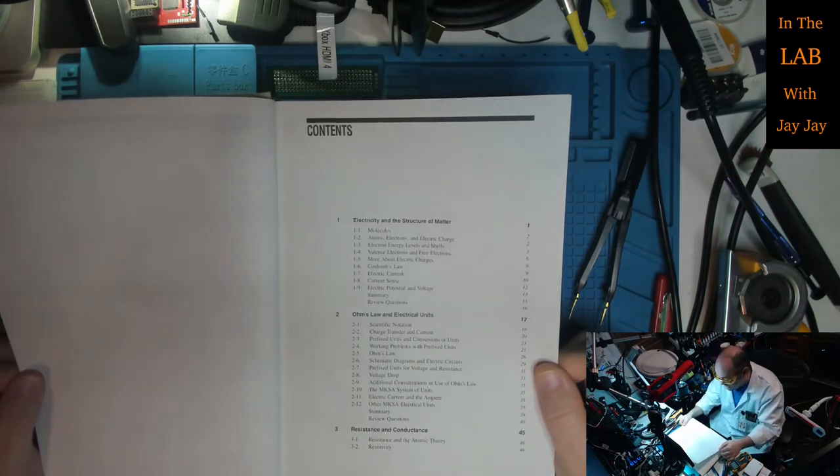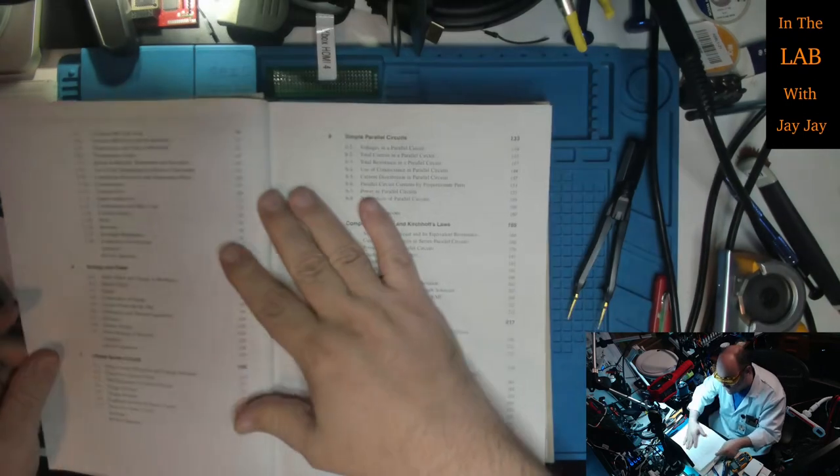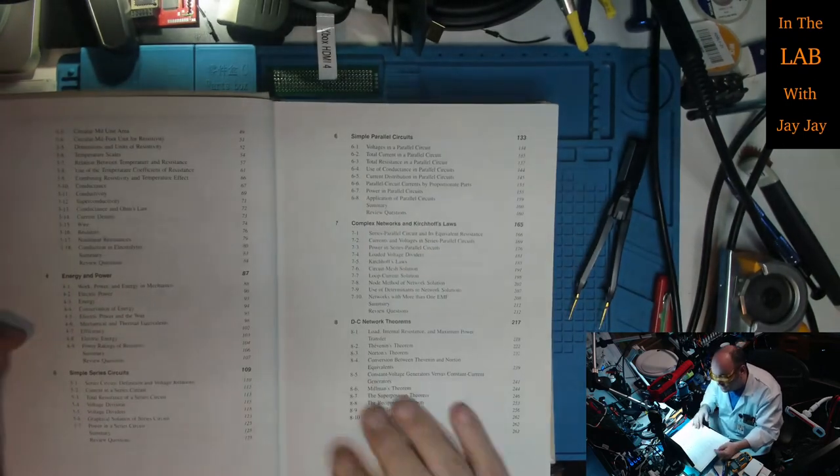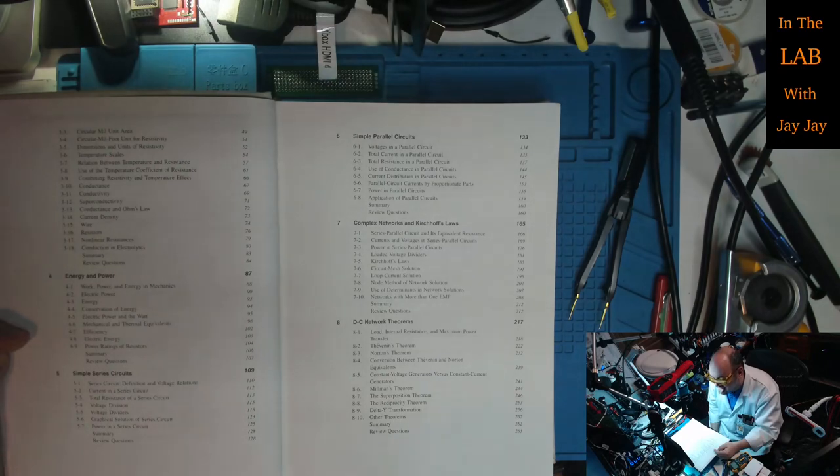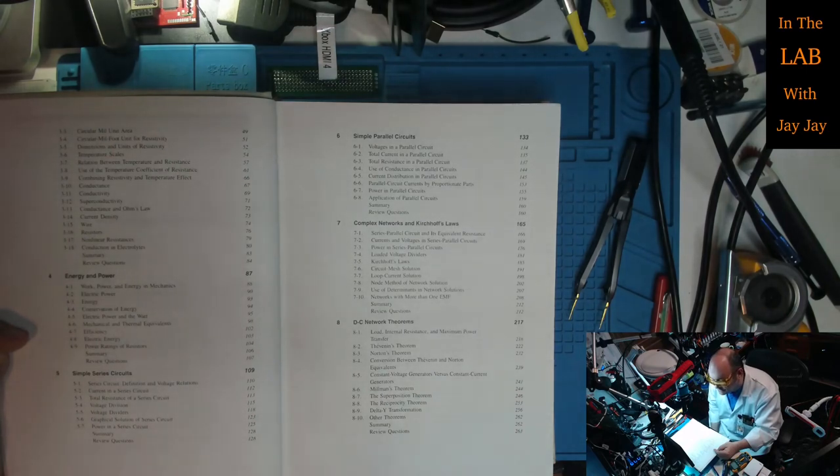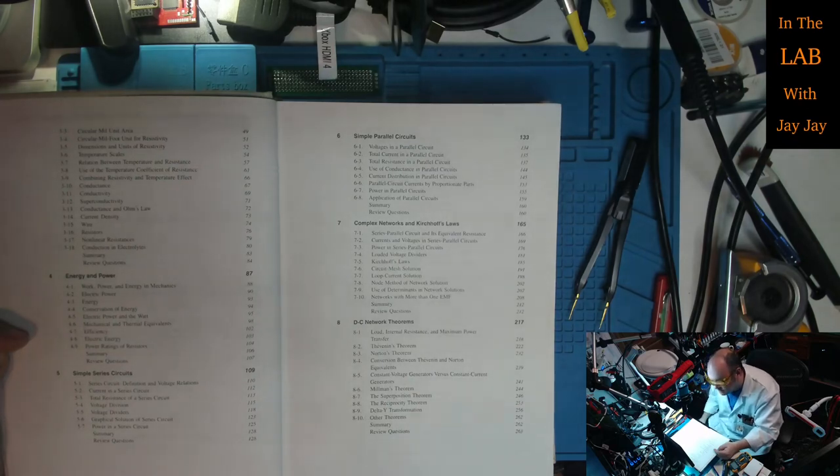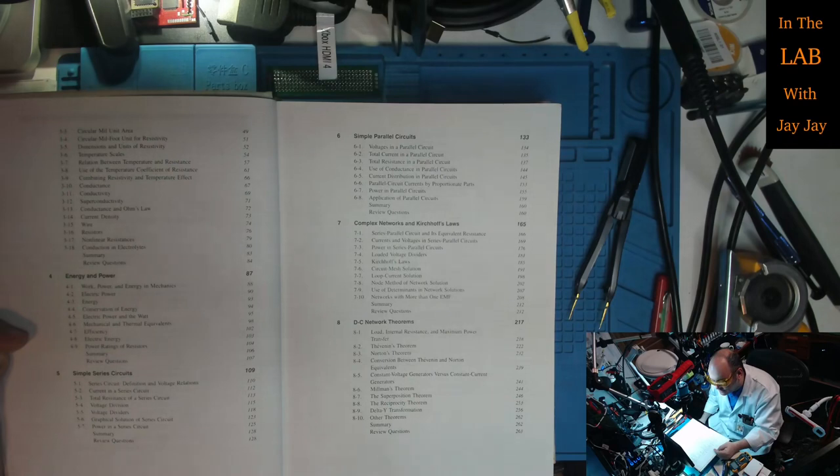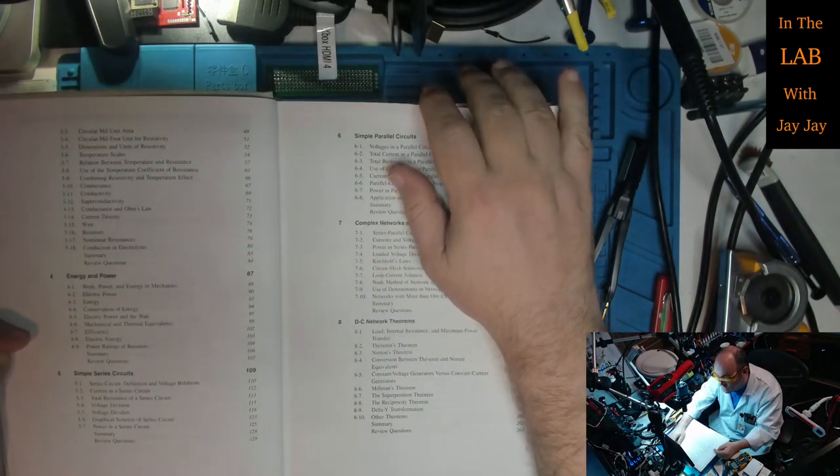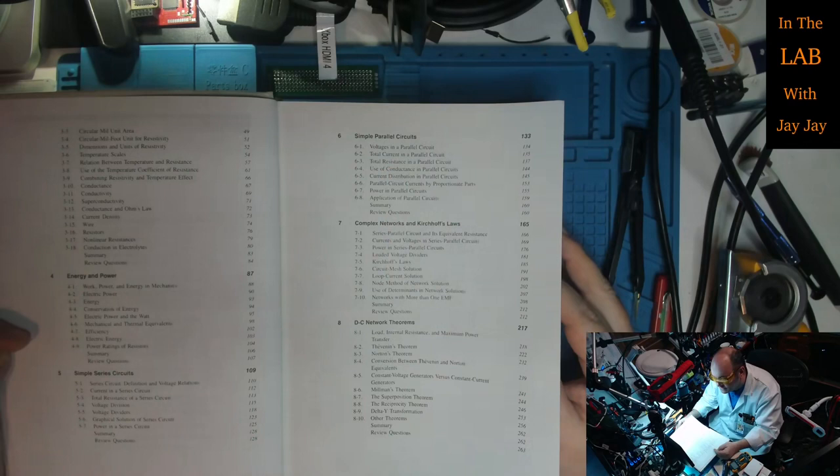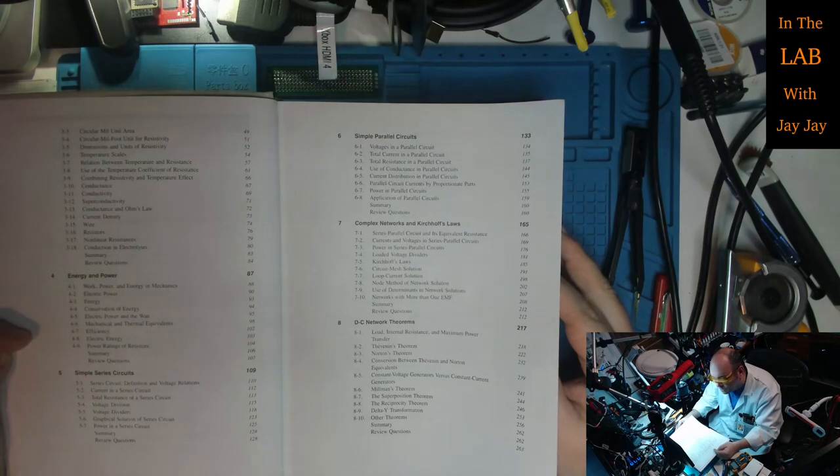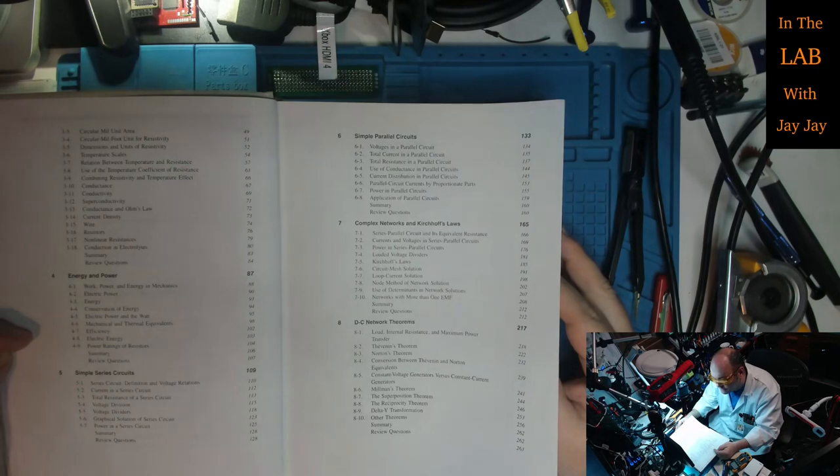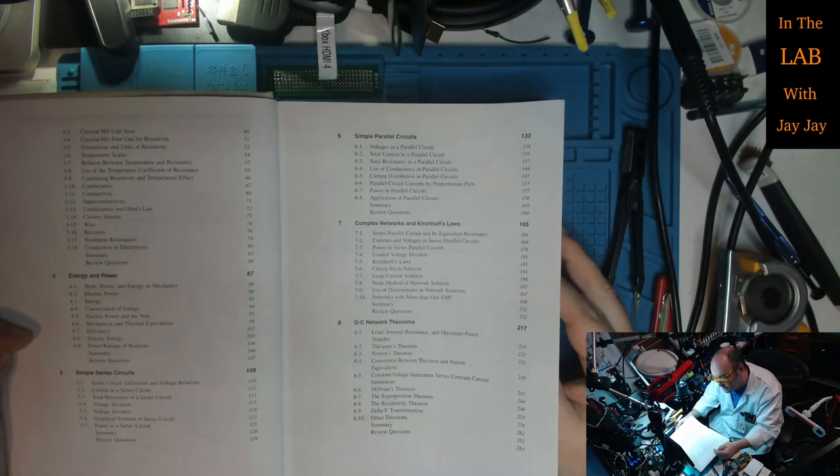Section three, resistance and conductance - resistivity, circular mill unit area, temperature scales, relation between temperature and resistance, use of the temperature coefficient of resistance, conductance, conductivity, superconductivity, current density, wire, resistors, non-linear resistances. Section four, energy and power - work, power and energy in mechanics, conservation of energy, efficiency. Section five, simple series circuits - voltage division, voltage dividers, power in a series circuit.